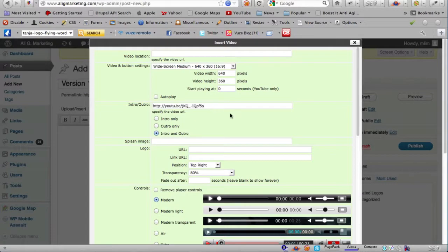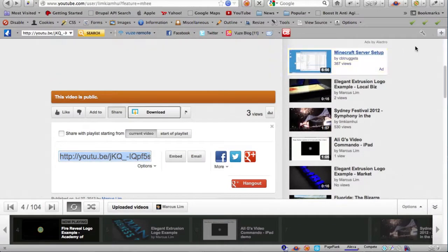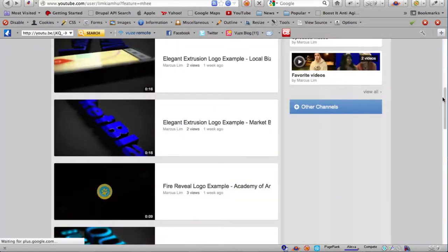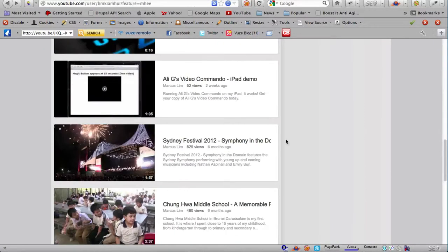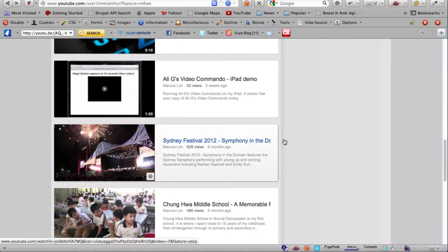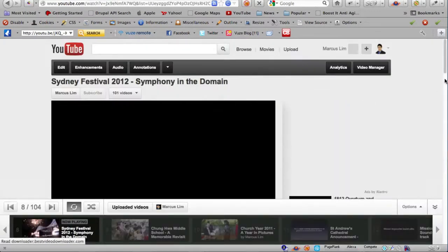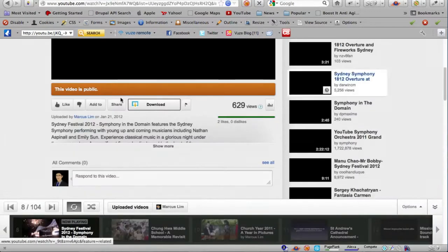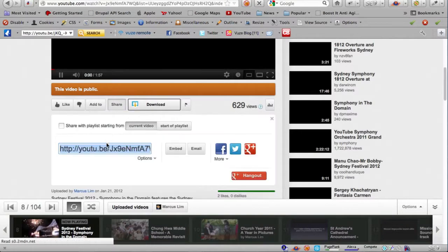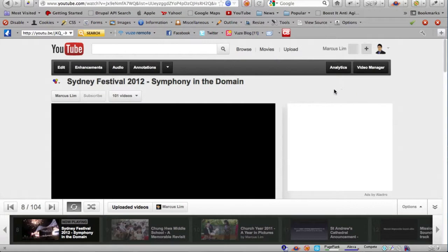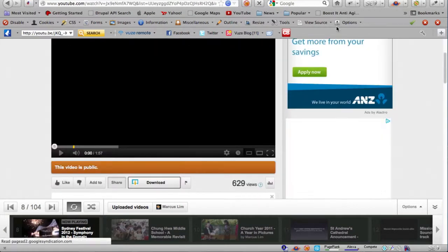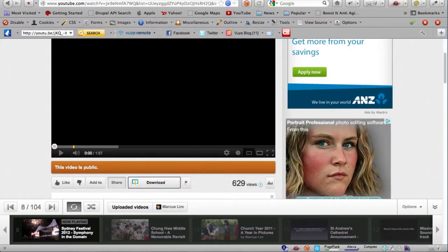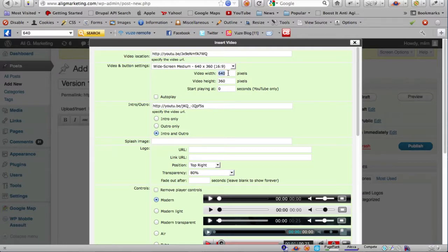Now for my main video I'll simply choose one of my videos on my YouTube channel. Let's say this one. Let me grab the YouTube link and head back here. I'm just gonna use 560 by 315 and leave the rest as their defaults.